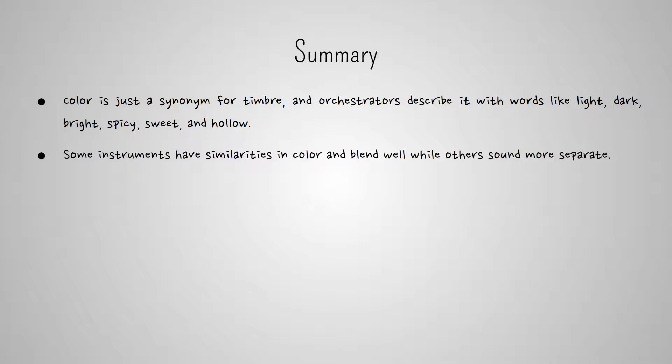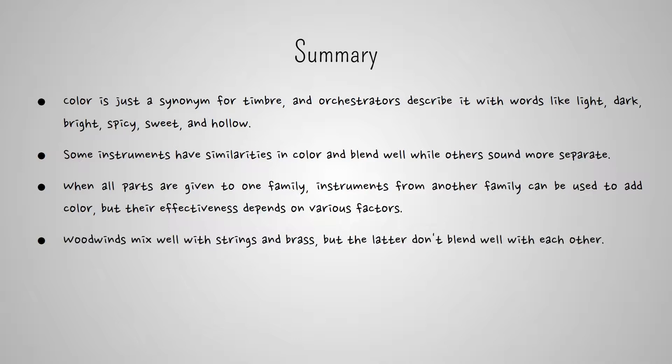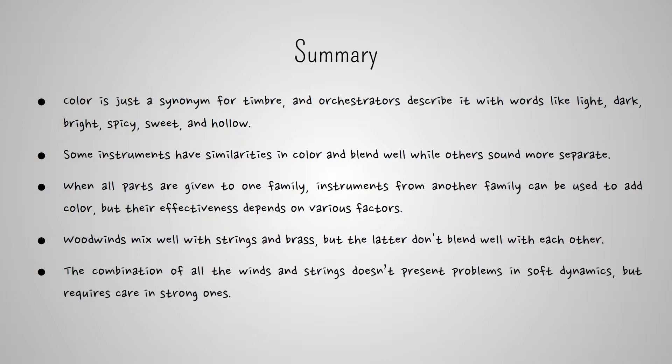When all parts are given to one family, instruments from another family can be used to add color to an important part, but their effectiveness depends on various factors such as timbre, register, and dynamics. Woodwinds mix well with strings and brass, but the latter don't blend well with each other. The combination of all the winds and strings doesn't present problems in soft dynamics, but requires care in strong ones because the brass have more sound power.